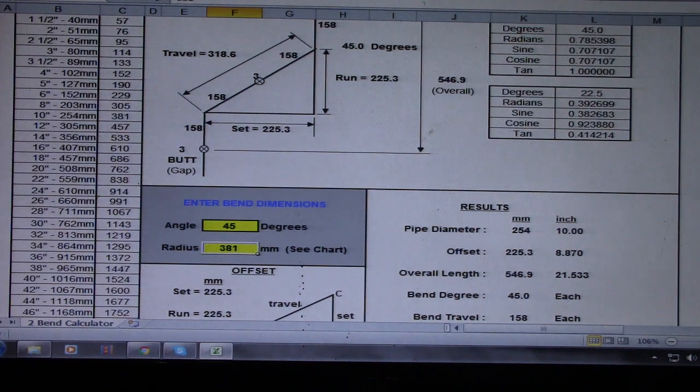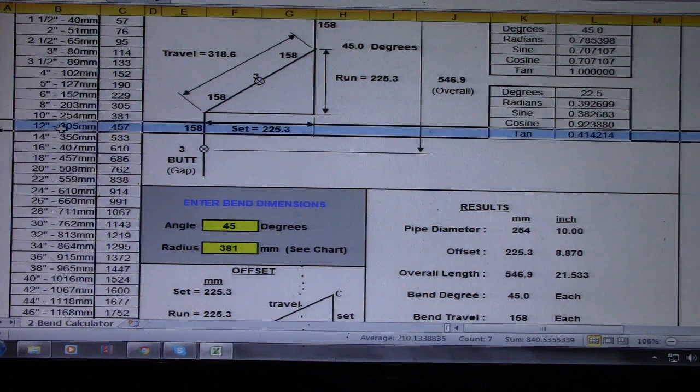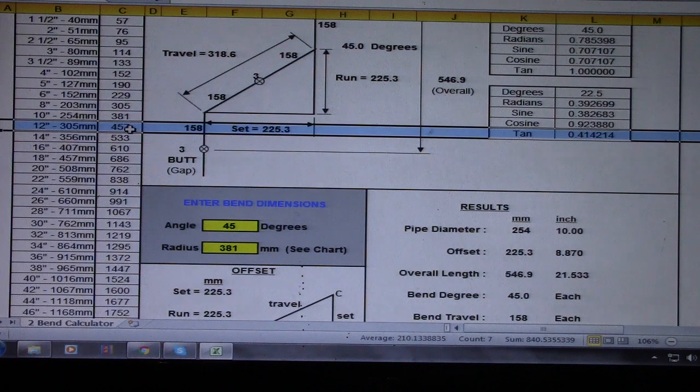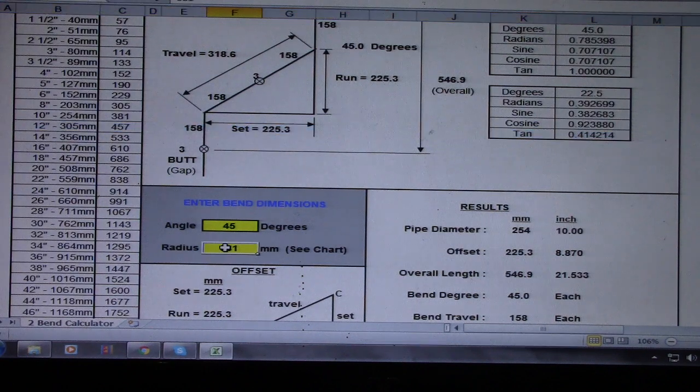This 12 inch. So tell me, this is 457 radius.